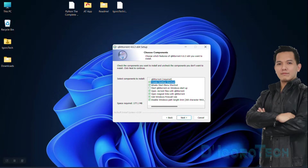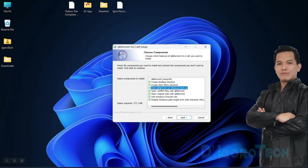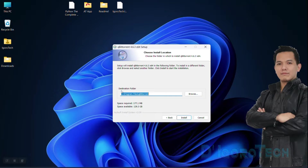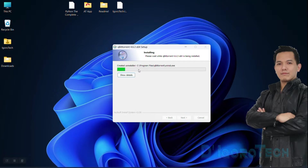I prefer to start qBittorrent on Windows startup so I will check that option. This option is very useful if in case you are downloading something then you restart or shut down your computer. It will automatically resume the download once you turn on or the device has been rebooted. This is the advantage of using a Torrent Downloader — it will automatically pause the download and resume after reboot. It will not start back to zero. Click Next to proceed. We are not going to change the installation folder so just click Next. It will now proceed with the installation.